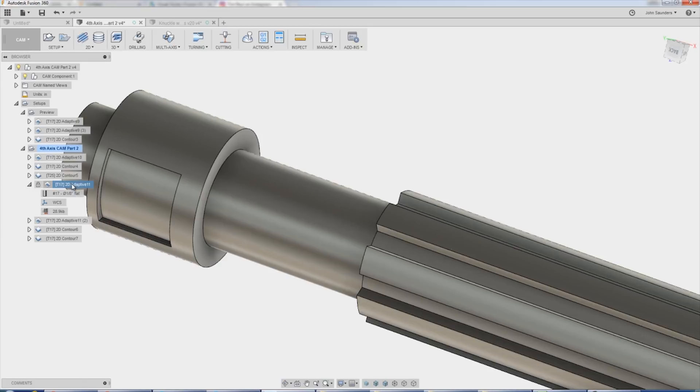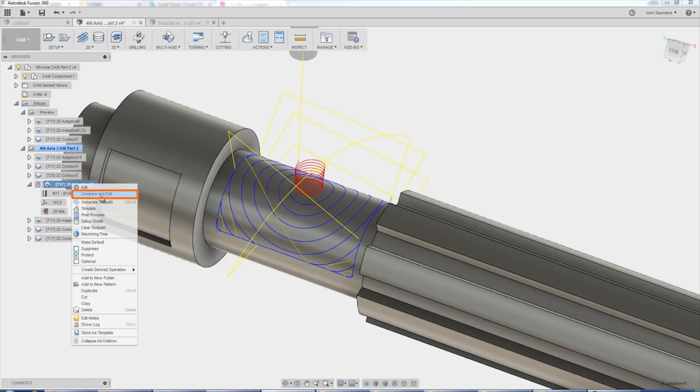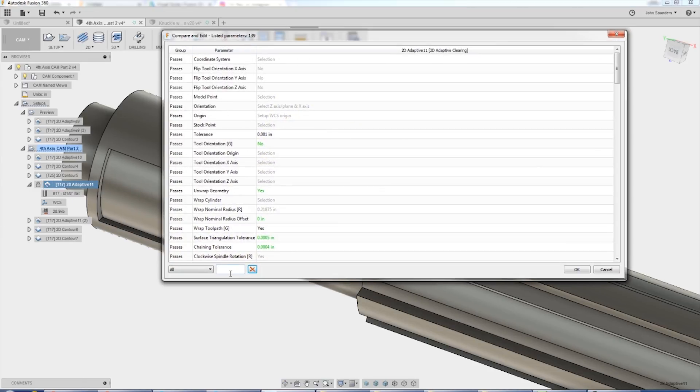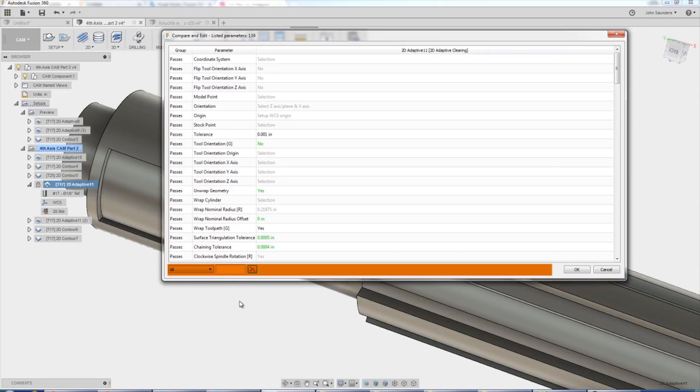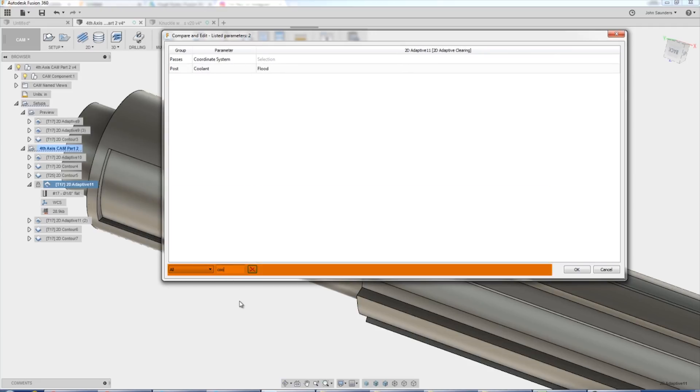Another tip is in general, compare and edit. It is an amazing functionality. It defaults now to automatically having the cursor in the search box. So if I want to type say coolant, I can instantly see coolant.